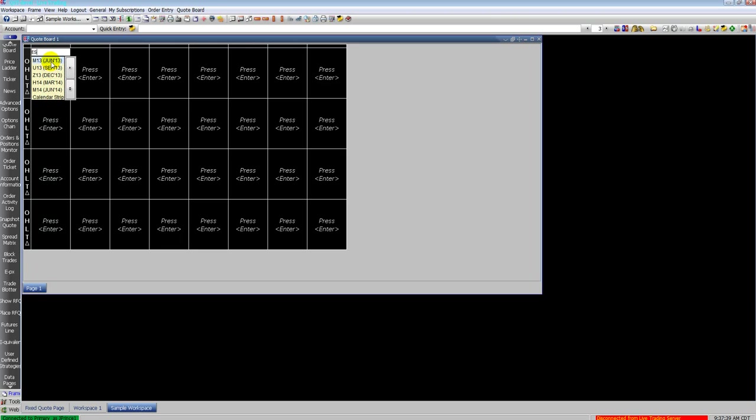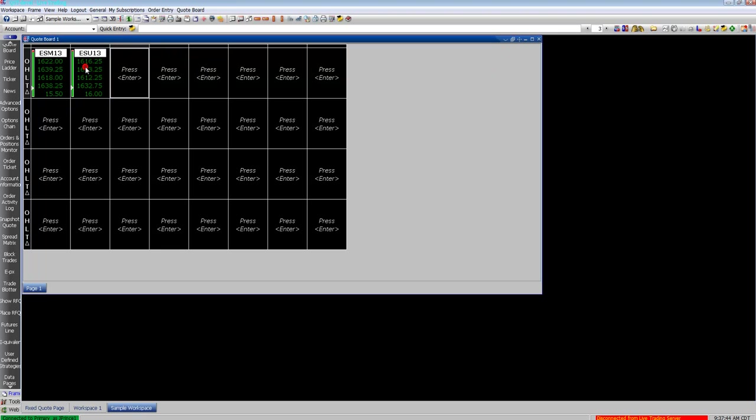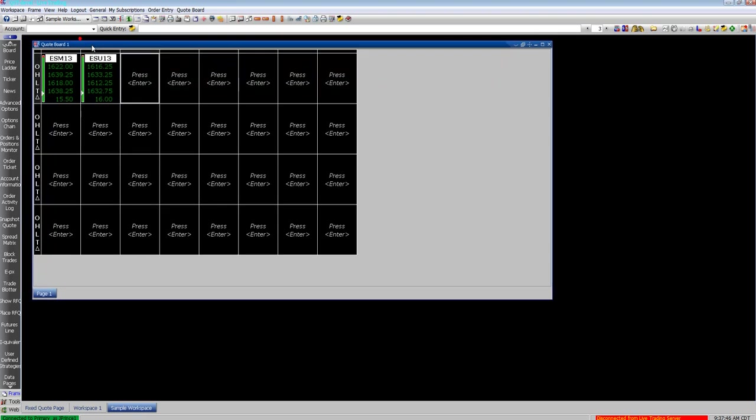Here's the standard quote order. Click on the quote order, enter a contract symbol. If you don't know the contract symbol, right-click and select contract lookup.